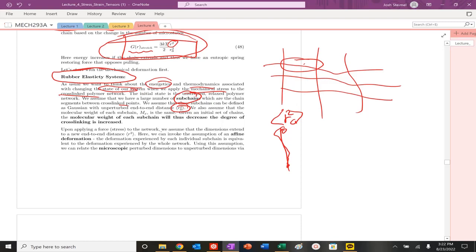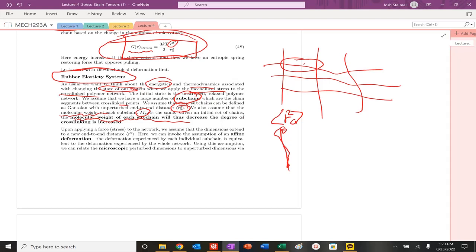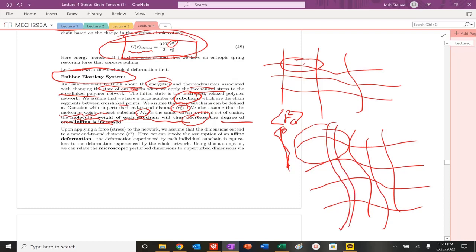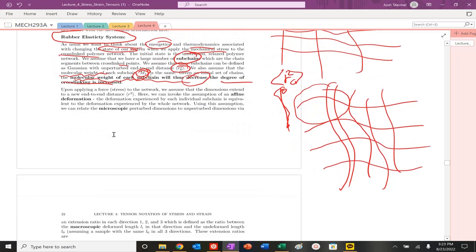We're going to also assume that there's going to be some molecular weight associated with each of these subchains, and it'll be the same. It's a coarse approximation. Given the initial set of chains, the molecular weight of each subchain will decrease as the degree of cross-linking is increasing. So basically, as we increase the degree of cross-linking, the molecular weight of each subchain will decrease. Makes sense. If I have chains like this, and I put just this point, I've got a lot of molecular weight here. But if I start to put points like this, now each of the subchain has a much lower molecular weight here.